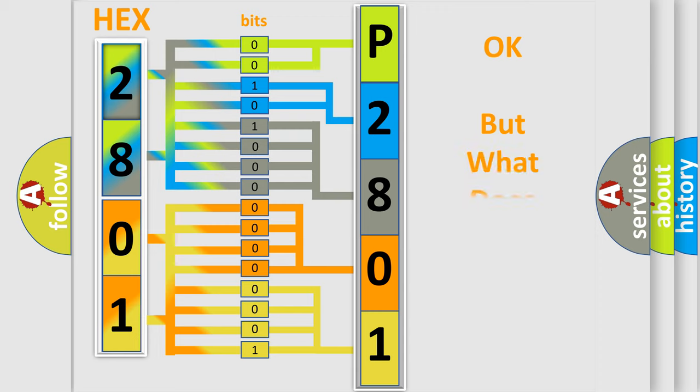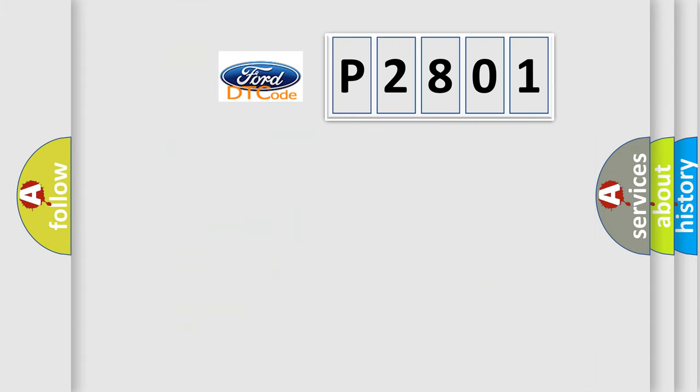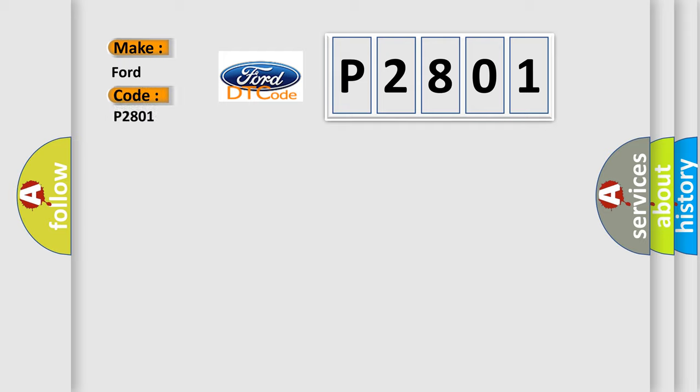The number itself does not make sense to us if we cannot assign information about what it actually expresses. So, what does the Diagnostic Trouble Code P2801 interpret specifically for Infinity car manufacturers?